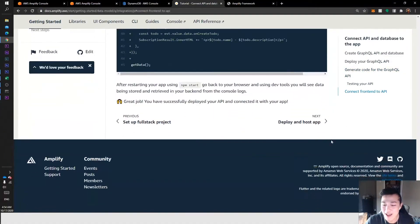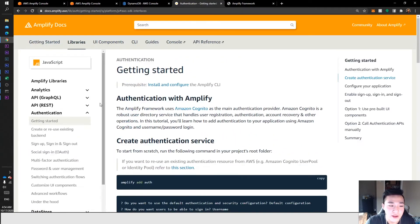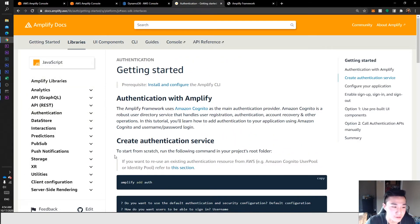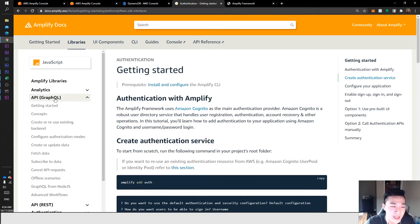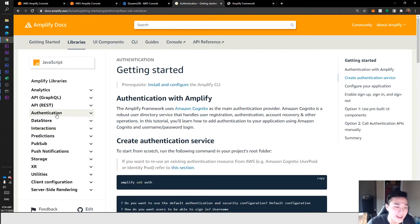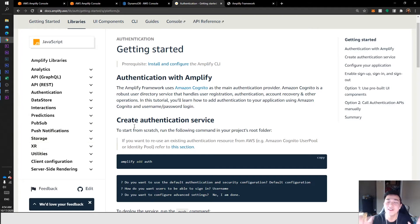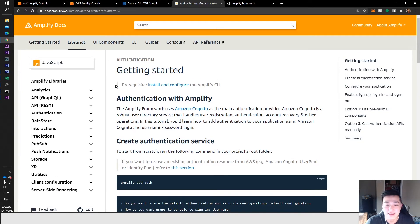Now that you understand the concept, there are many more resources available. All we did was add a GraphQL API, but you can also add authentication, DataStore — which is similar to API but supports offline data — interactions, predictions, push notifications, storage, and more. All of this is available to you through Amplify AWS and the great Amplify team that has built this for you.